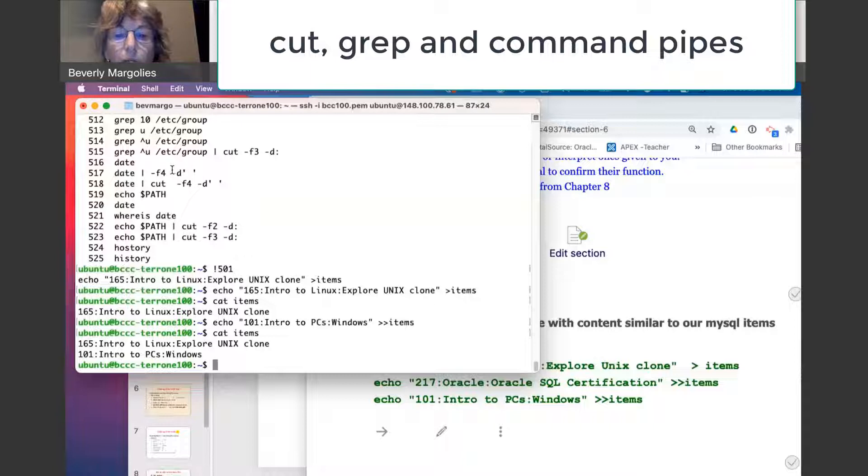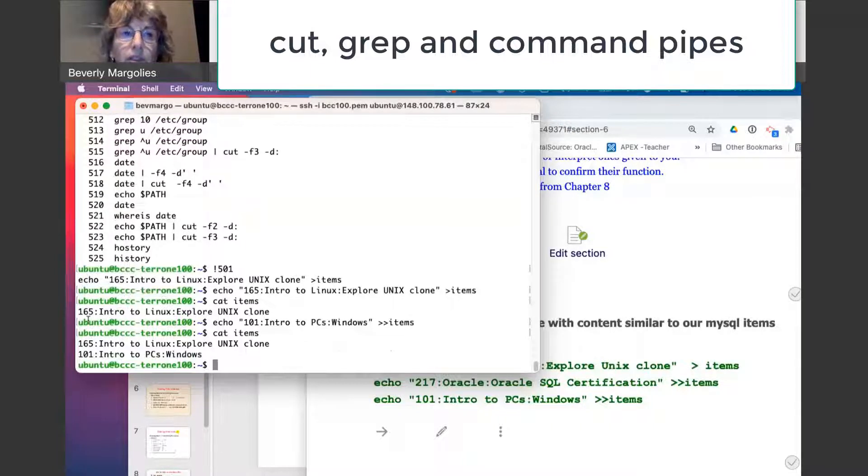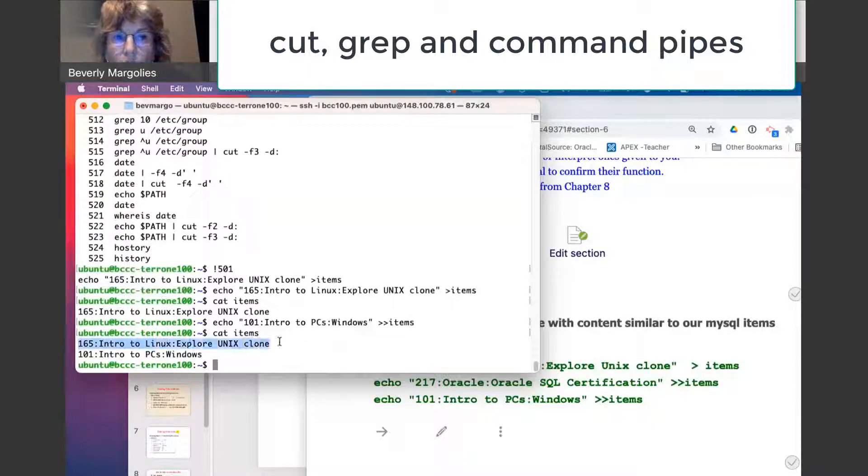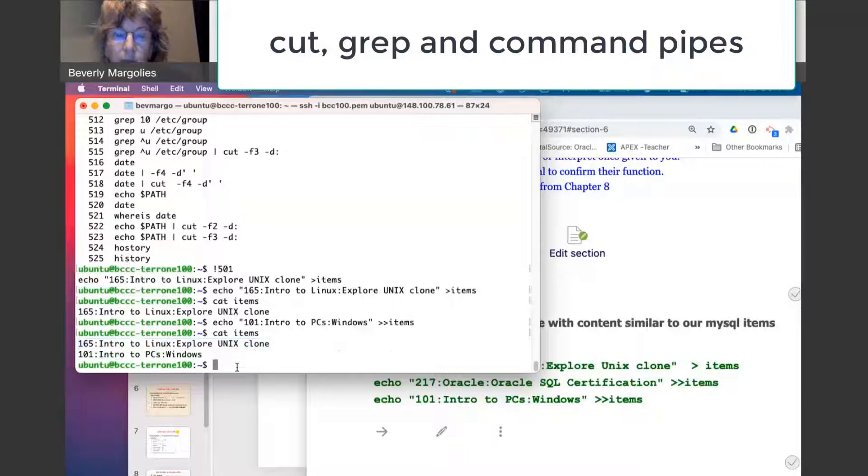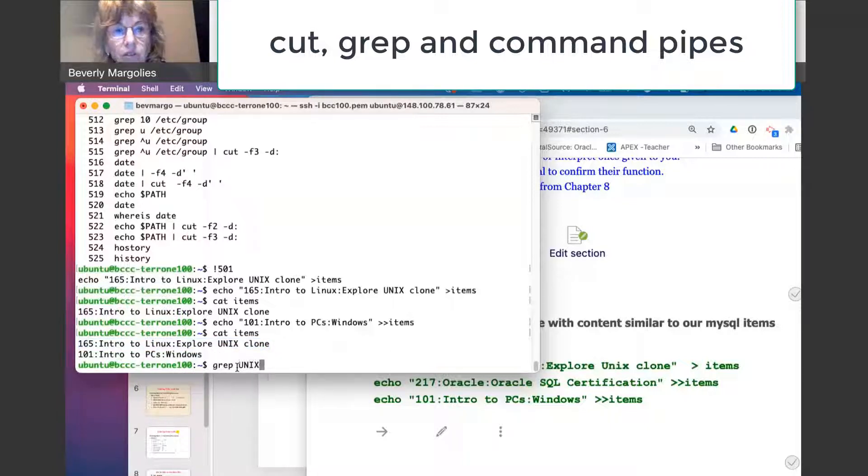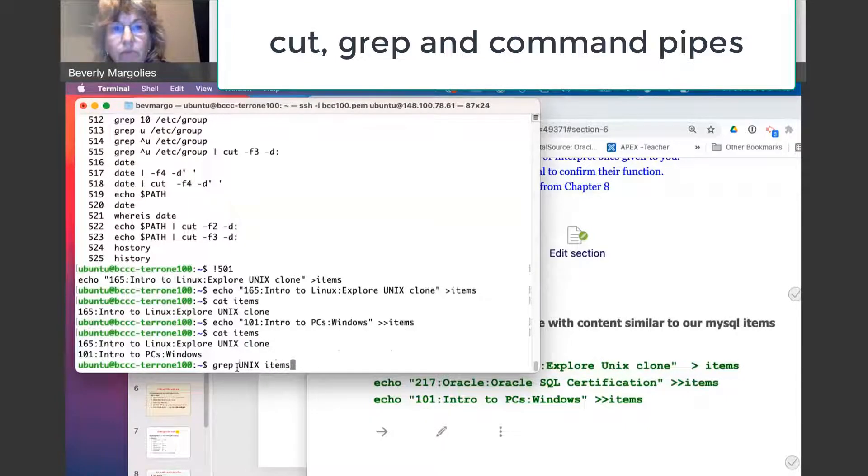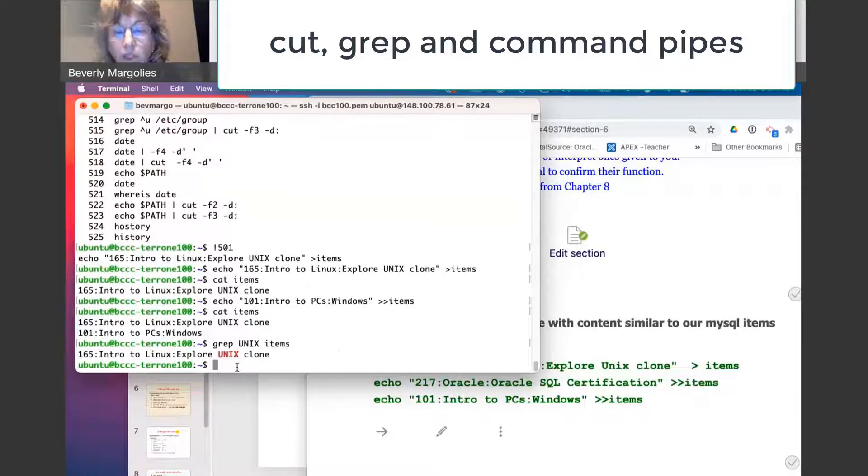So we have the grep command where we can select a row that we're looking for. For example, I could say grep units items, and it's just going to give me the rows that match.